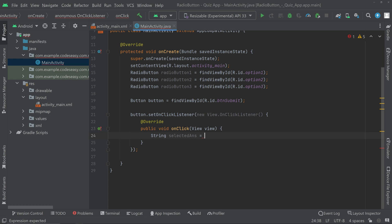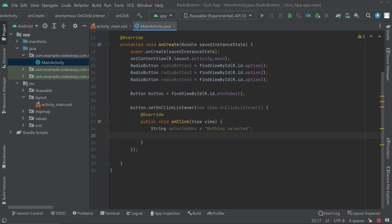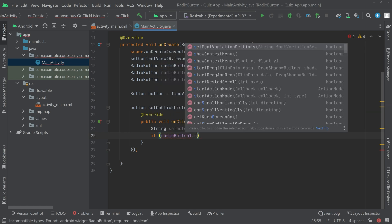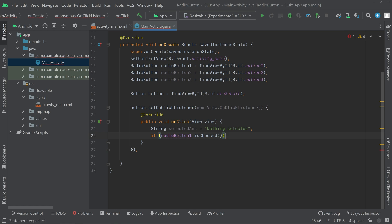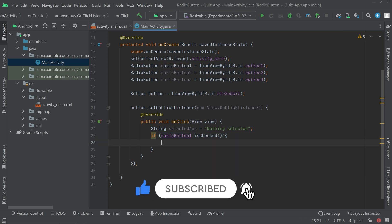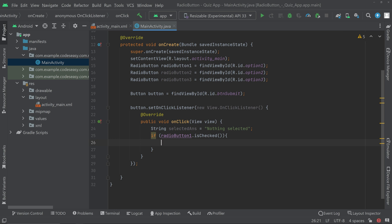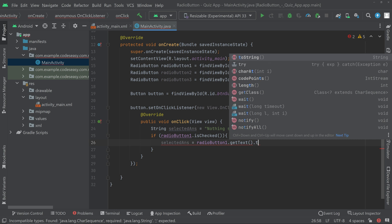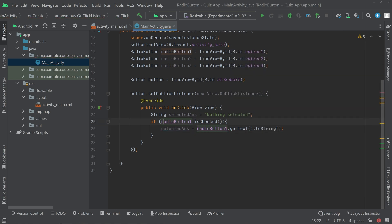Now we have to check if each radio button is checked. If radioButton1.isChecked() is true, that means the first radio button is selected, and we get the text from it: selectedAnswer = radioButton1.getText().toString(). We then do the same for radioButton2 and radioButton3 using else-if blocks.